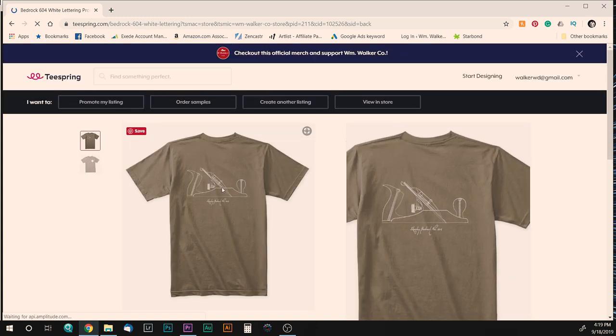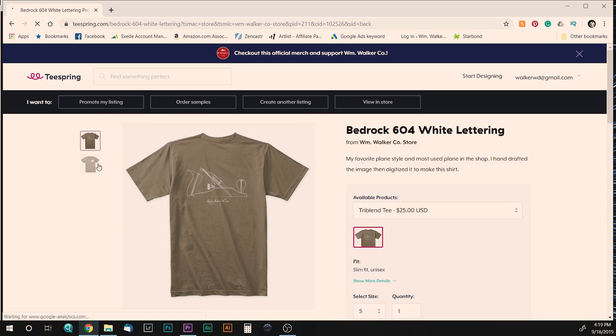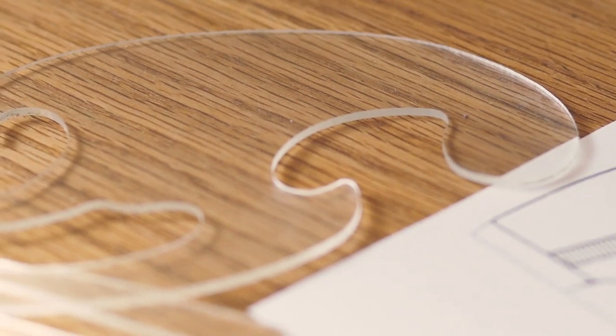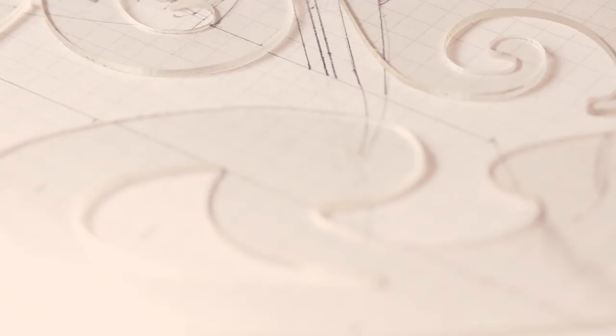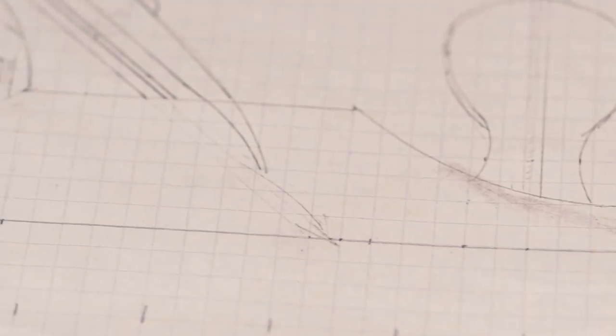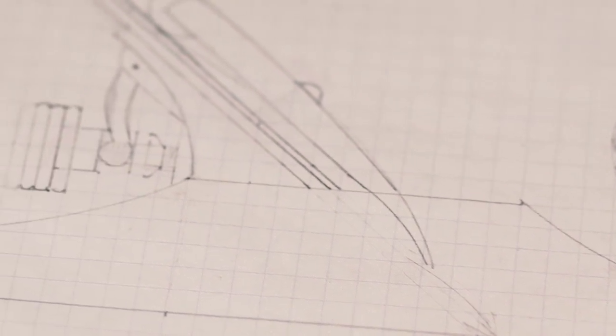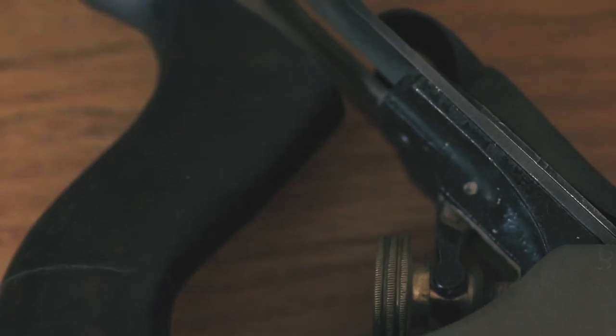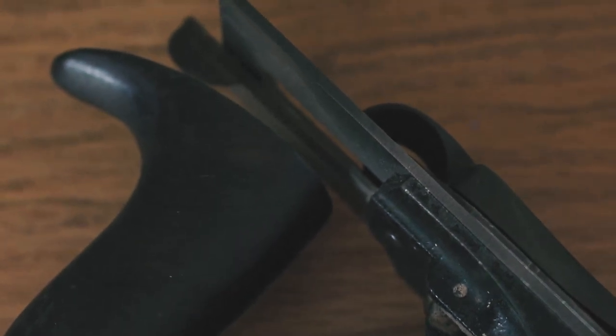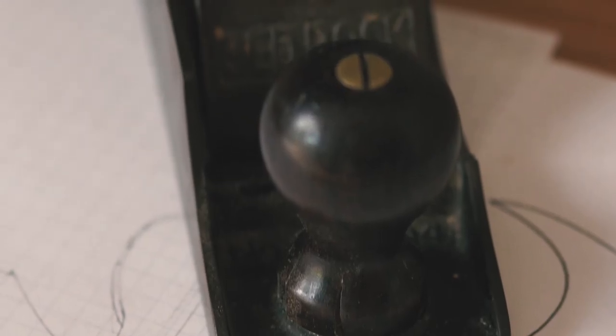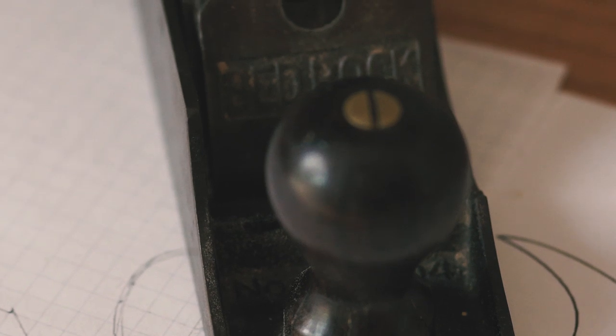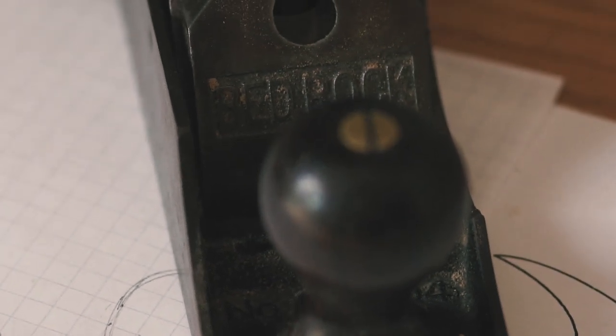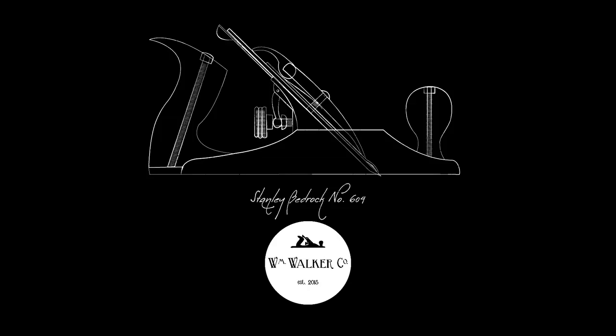I'm pretty happy with how my first drafting project turned out and I fully plan on making a nice tabletop drafting table in the future with storage for my drafting tools and an adjustable tilting top, and maybe even a horizon line for drawing perspective. Let me know what you guys thought of this woodworking adjacent project or if you've ever drafted before. And as always, thanks for watching.